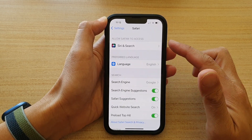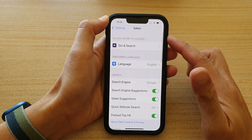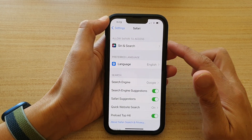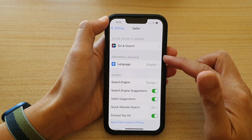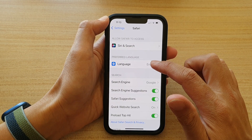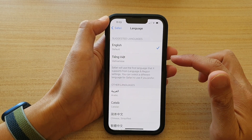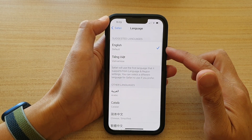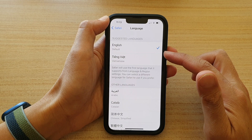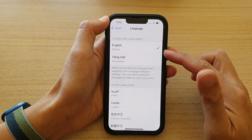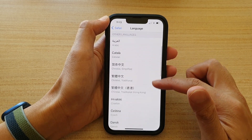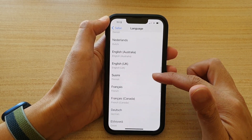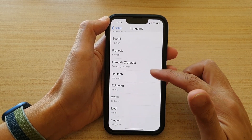In the Safari Settings page, go to the Preferred Language section and tap on Language. In here, select a language that you would like to use. Go down the list and select a language.